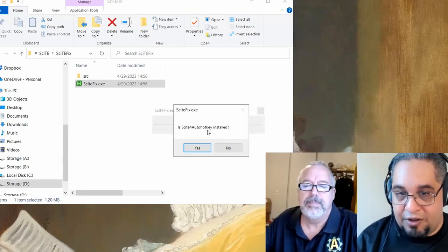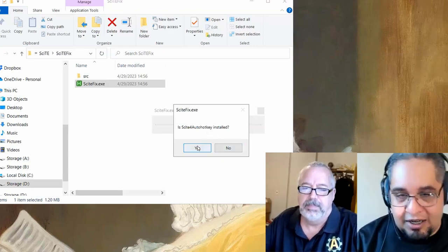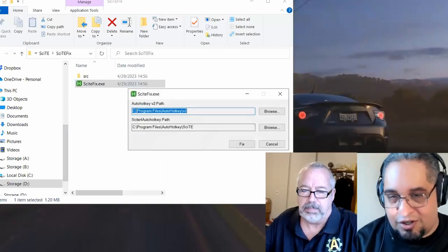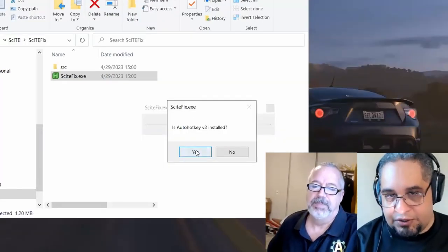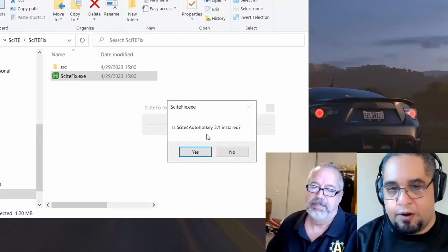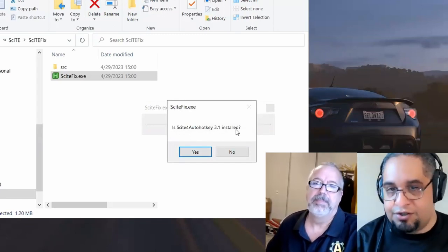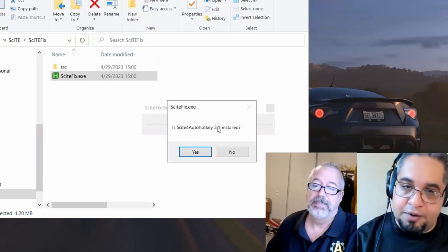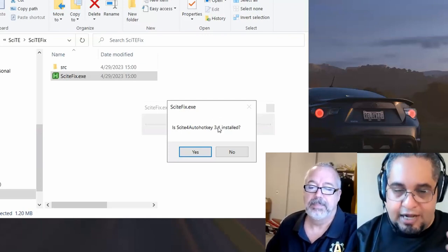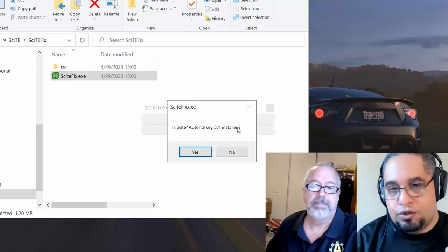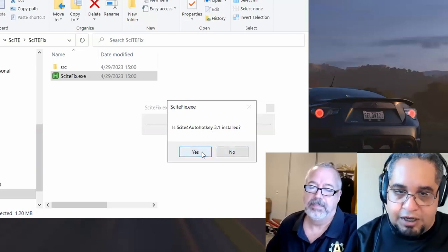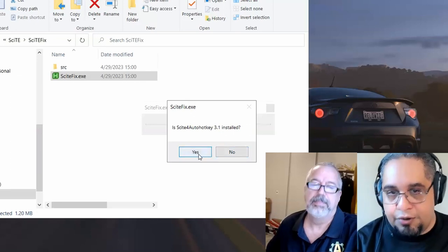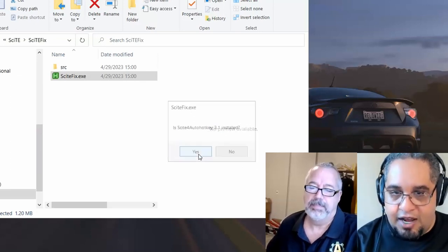And now when I hit yes, because I have it, it's going to ask me if SciTE for AutoHotkey 3.1 is installed. Now this only works with 3.1 or later because that's the version that already allows you to select V2. So you have to have that one. If you have it, click yes. If not, just say no and it's going to download it for you. In my case, I have it, so I'm going to hit yes.